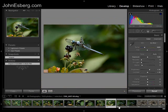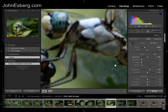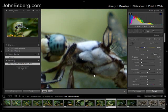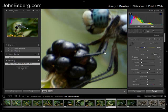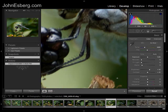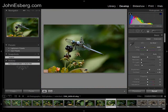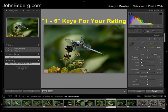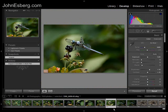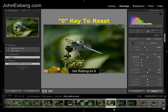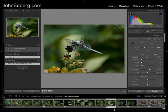Now let's say I'm working with a photograph and I'm done editing it, kind of like I am with this piece right here — a nice little dragonfly. I want to give it a rating. The ratings are simply the number keys 1 through 5. Right now it's a 2, but you can set 1, 2, 3, 4, 5, or hit 0 to set it back to 0. I originally had it set at 2, so I'll keep it at 2.